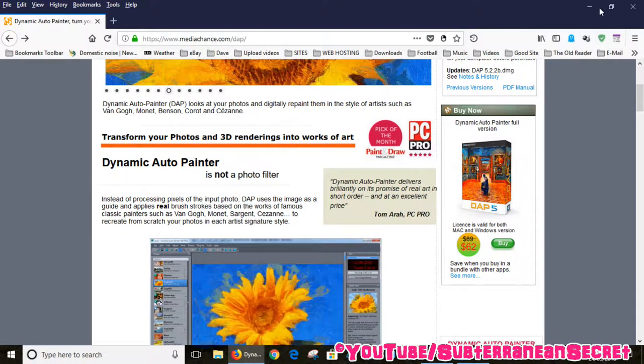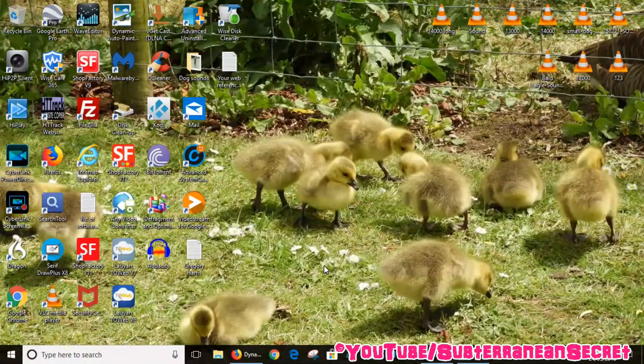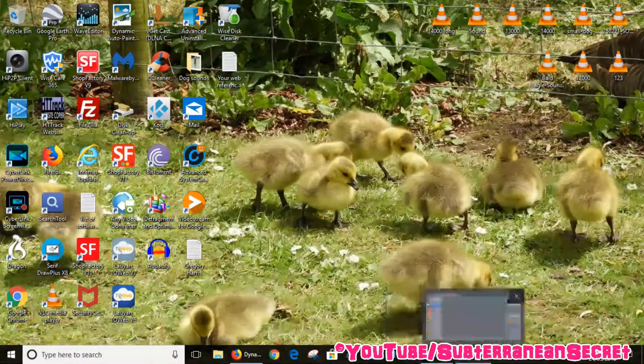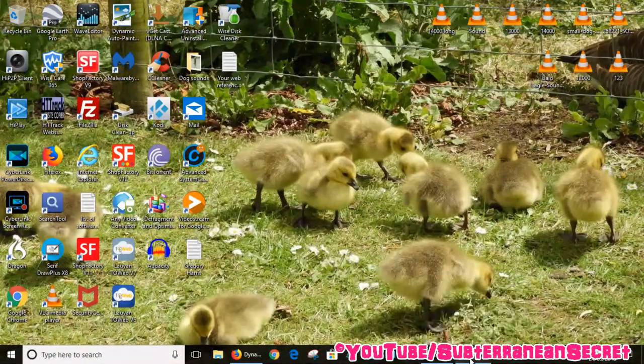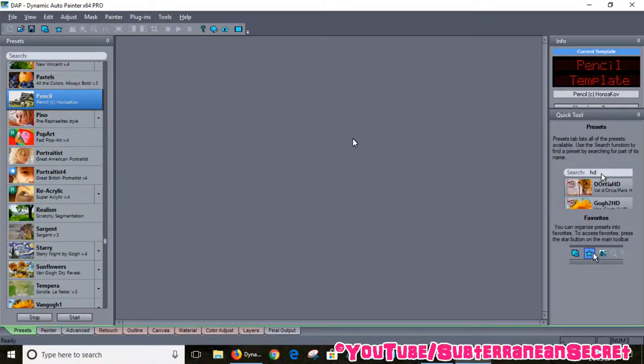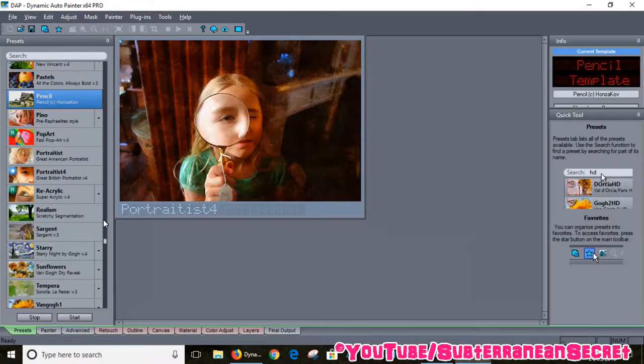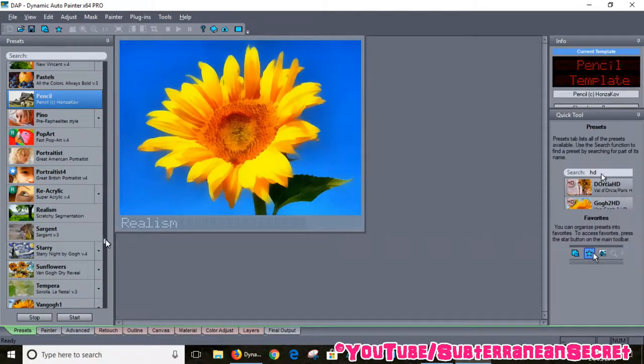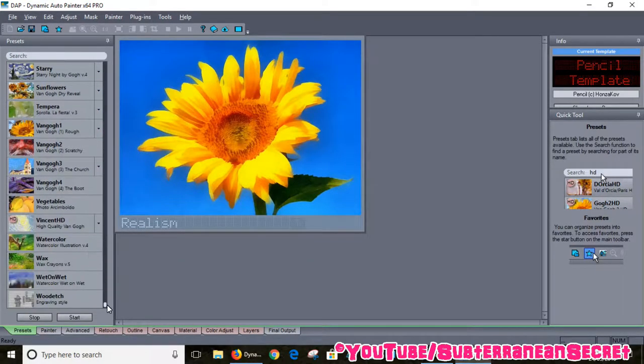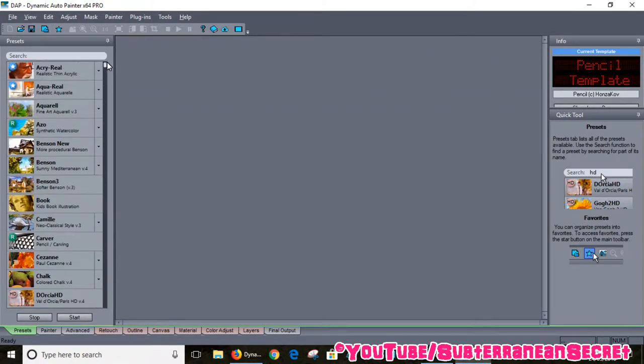Let me give you an example of how easy it is to use. This is the program. It's got quite a basic interface. On the left hand side here you can see all the different settings. There's different painting styles you can choose from.